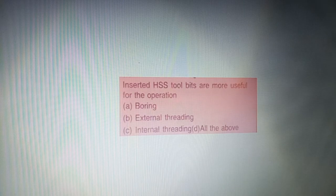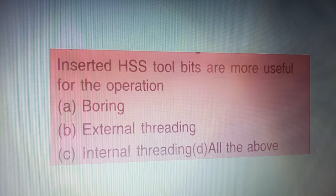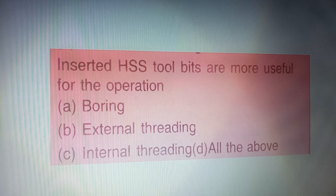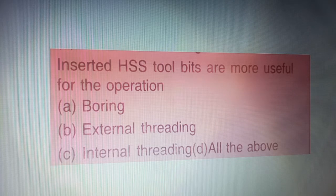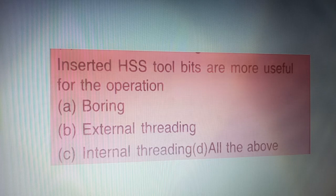Next question: insert high speed steel tool bits are more useful — four options are given on your screen. The correct answer is option D — all the above.